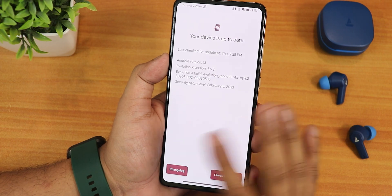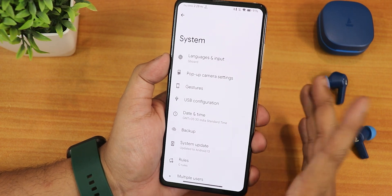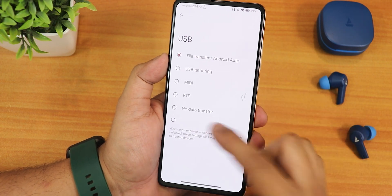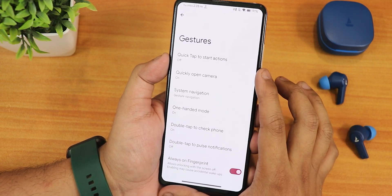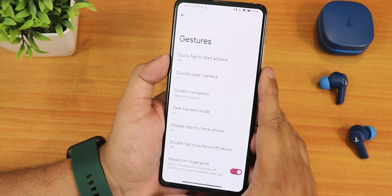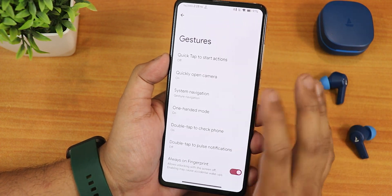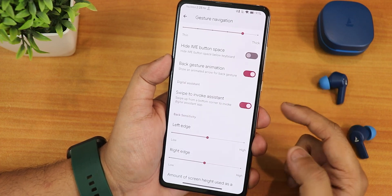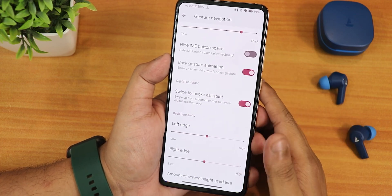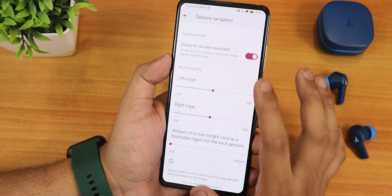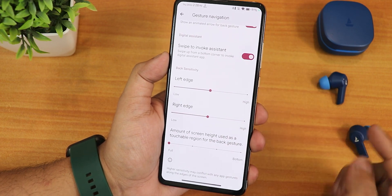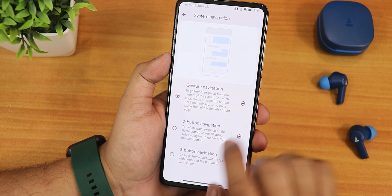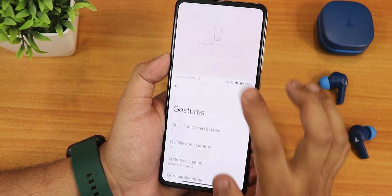In the system updater settings, it's still similar — it shows updates whenever available. We have USB configuration; you can set it to file transfer for convenience from here. In gestures, we have quick tap and back tap settings, quickly open camera, system navigation gestures. We have the spill length radius customization, back gesture animation, swipe to invoke assistant, and left/right edge customizations. The amount of screen height used for the back gesture is still there. We have two-button and three-button navigations, and one-handed mode.